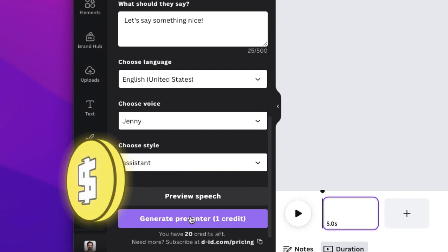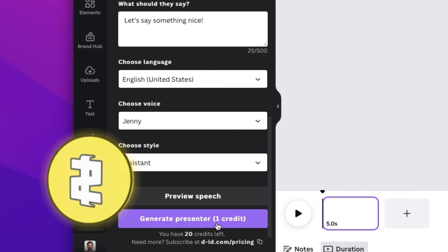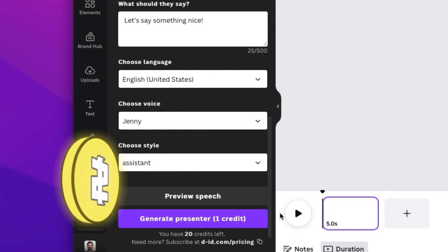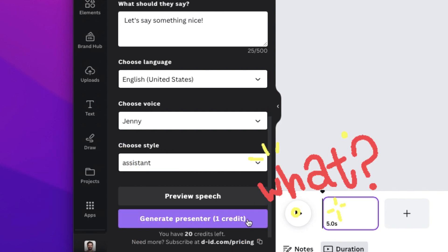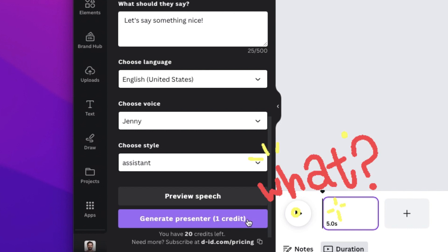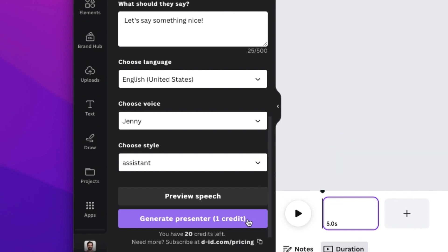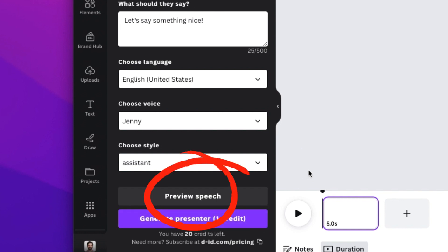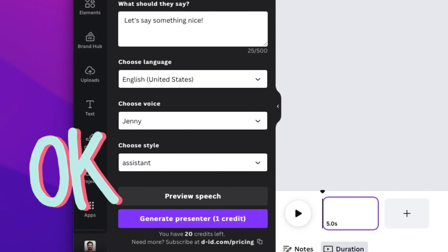Each time you publish, it uses credits. It says generate presenter one credit, but when I've published, it seems to take more than one credit per video, so it may be based on word count or length. So if you're going to play around, use the preview audio button and save those free credits for your final creation.